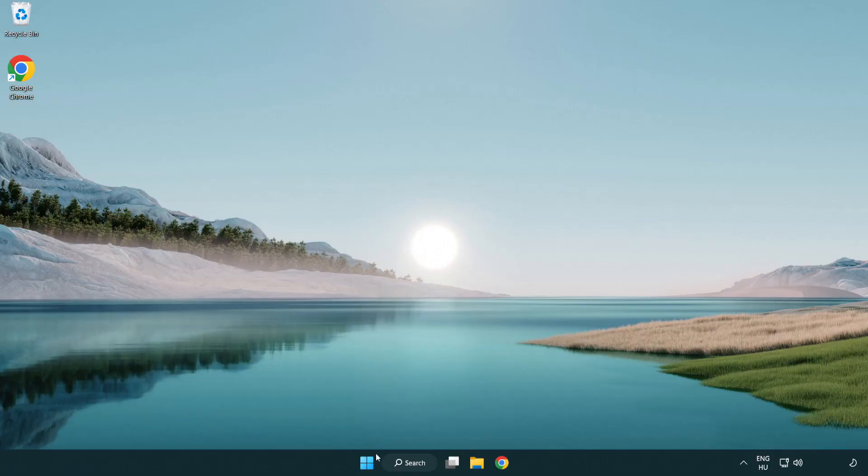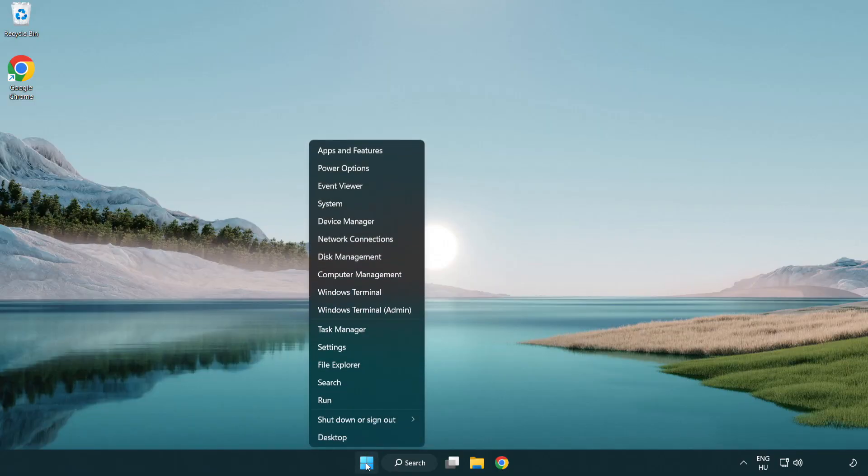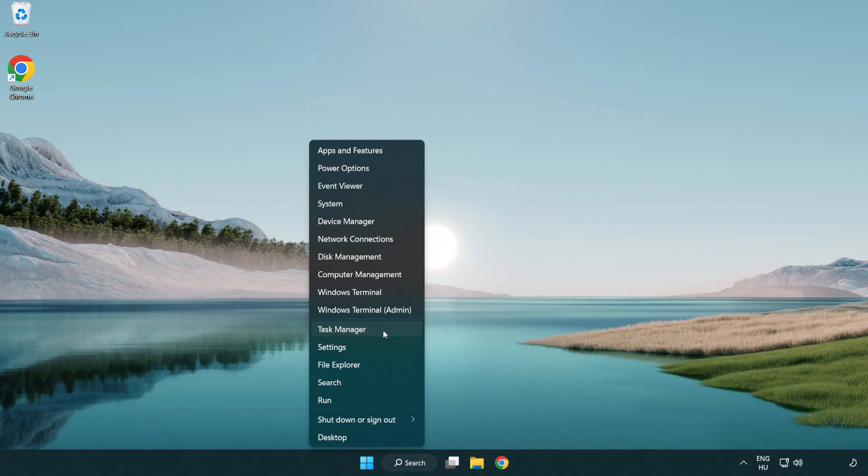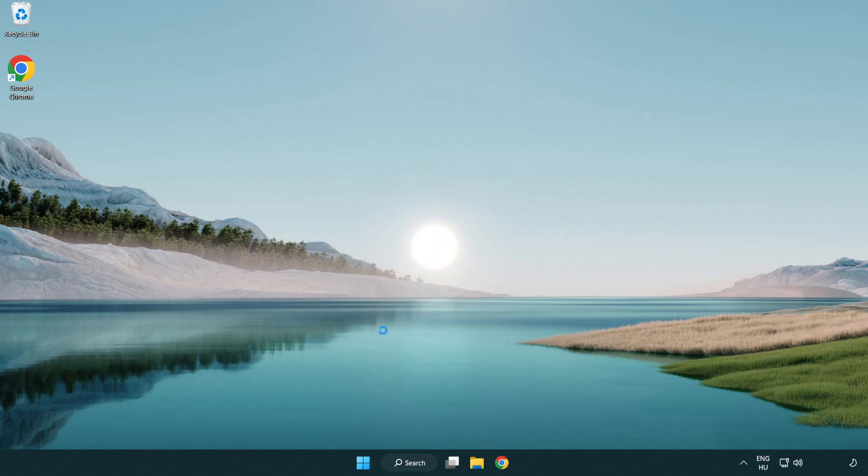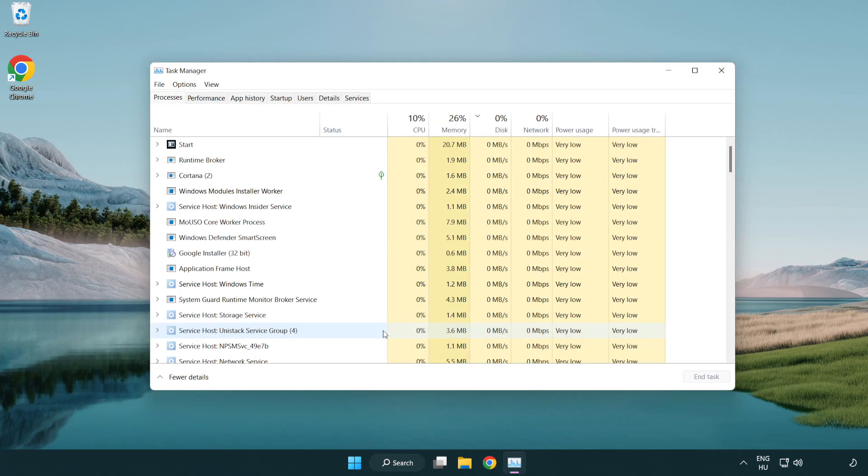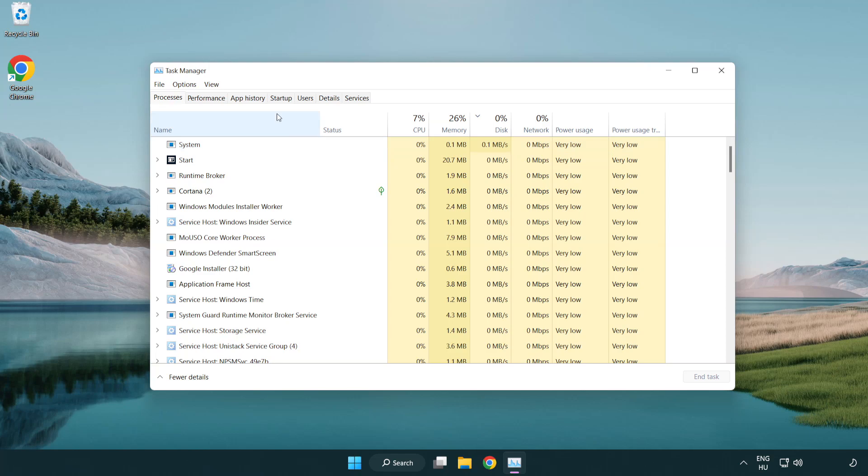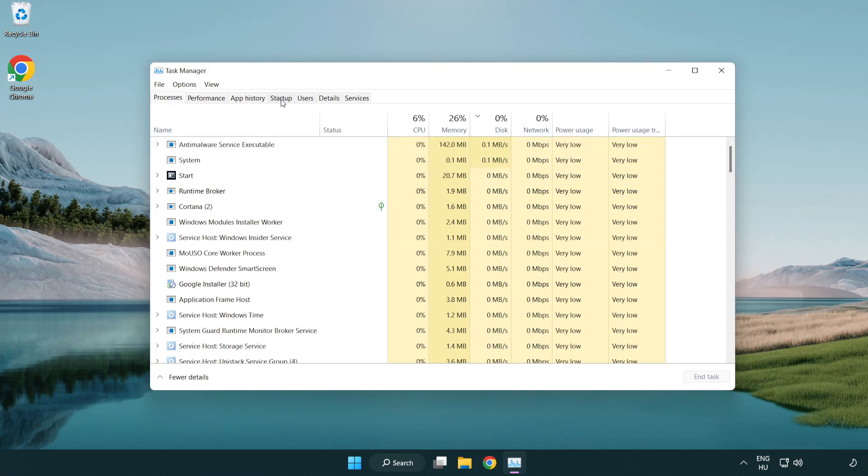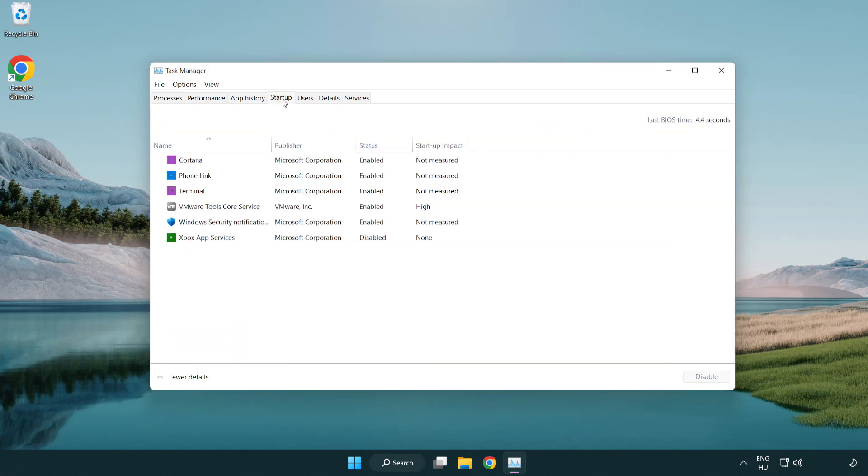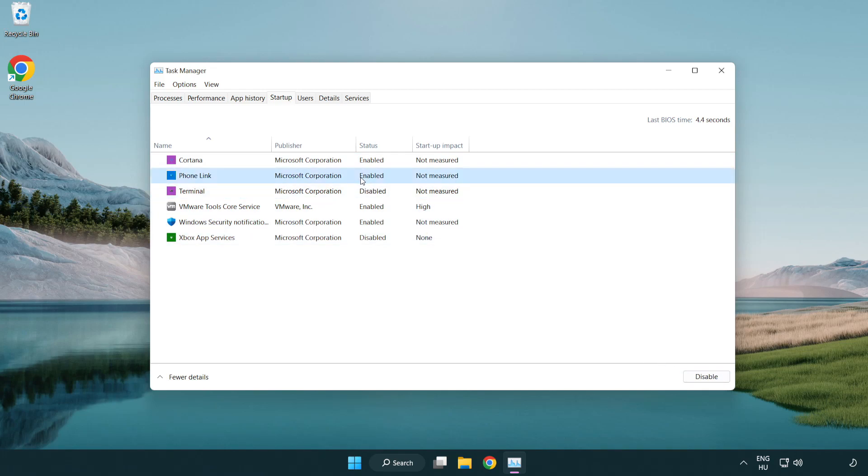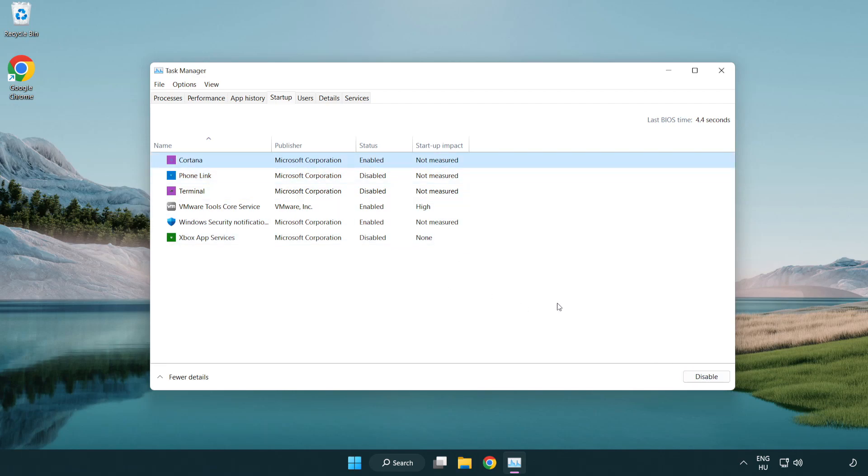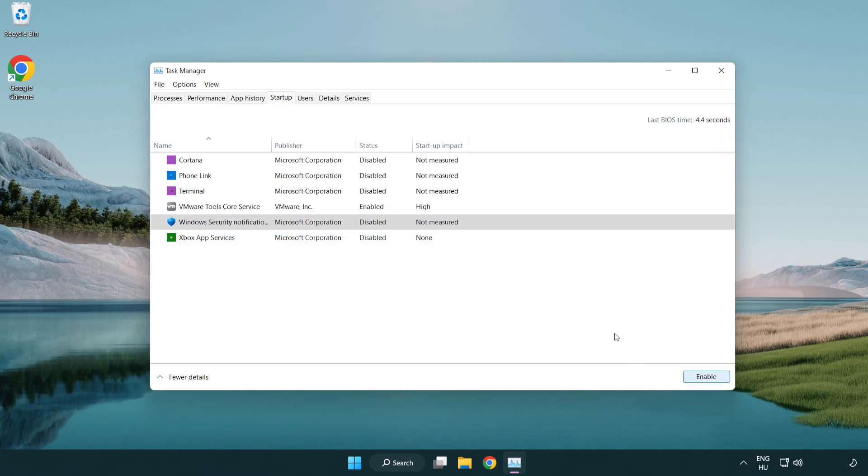If that didn't work, right-click the Start menu and open Task Manager. Click Startup and disable unused applications. Close the window.